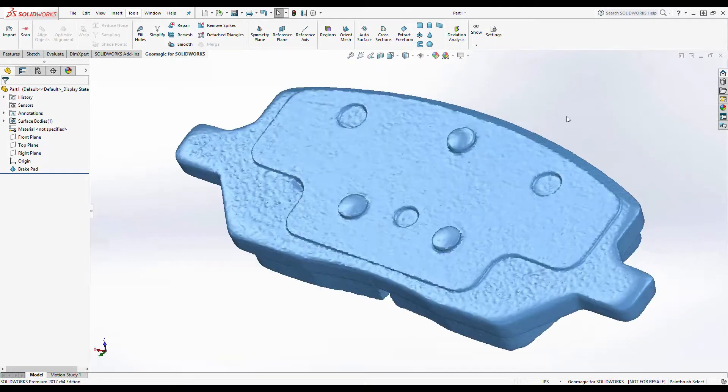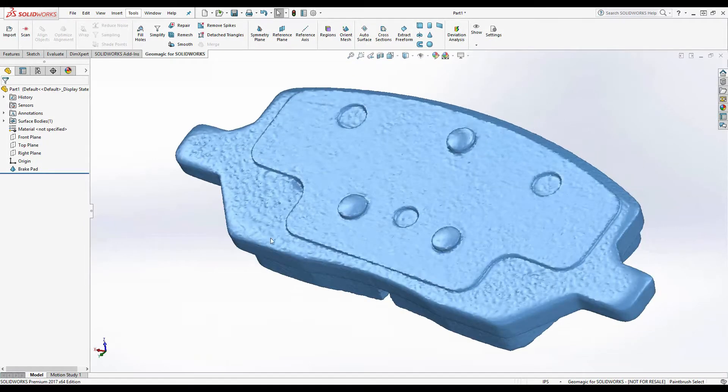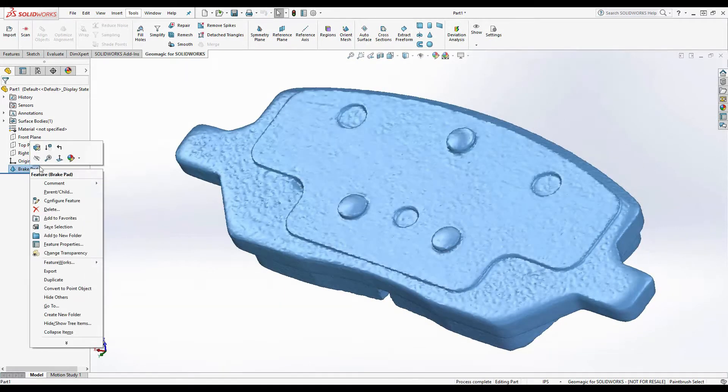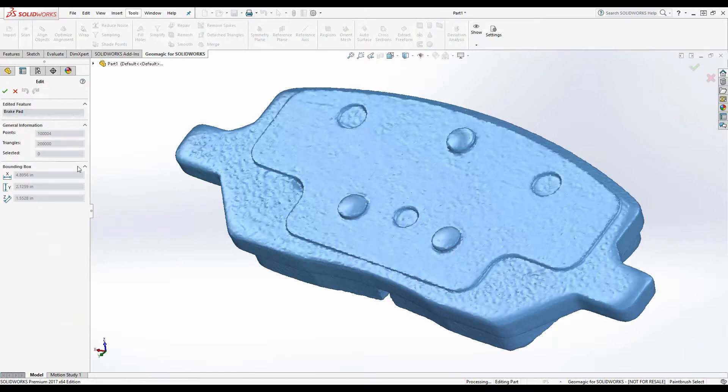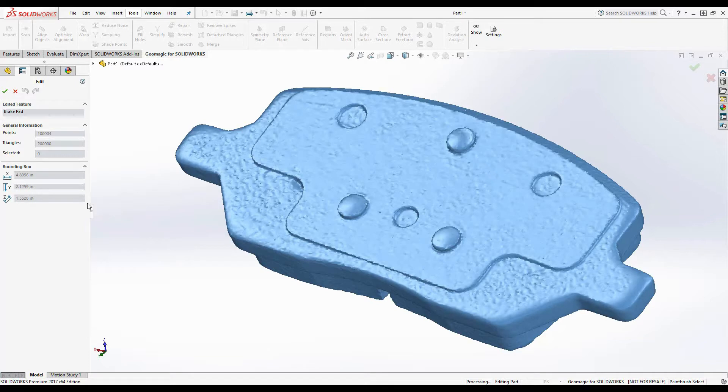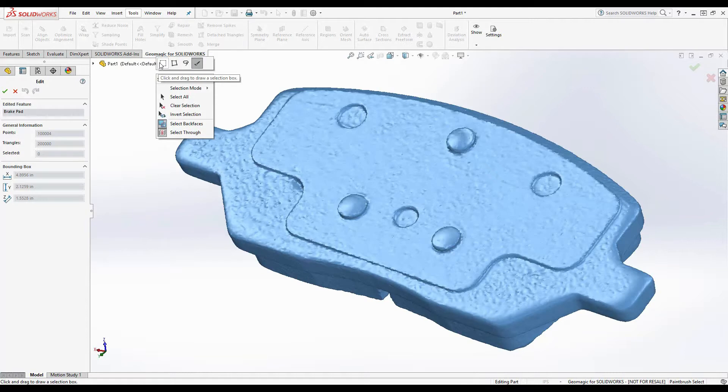In the part tree, right-click on the part and select Edit Feature. This allows us to see the amount of triangles imported and the size of the bounding box that is created around the mesh. If we right-click in the viewing window, we can bring up the context menu and we see the selection tools and selection options.